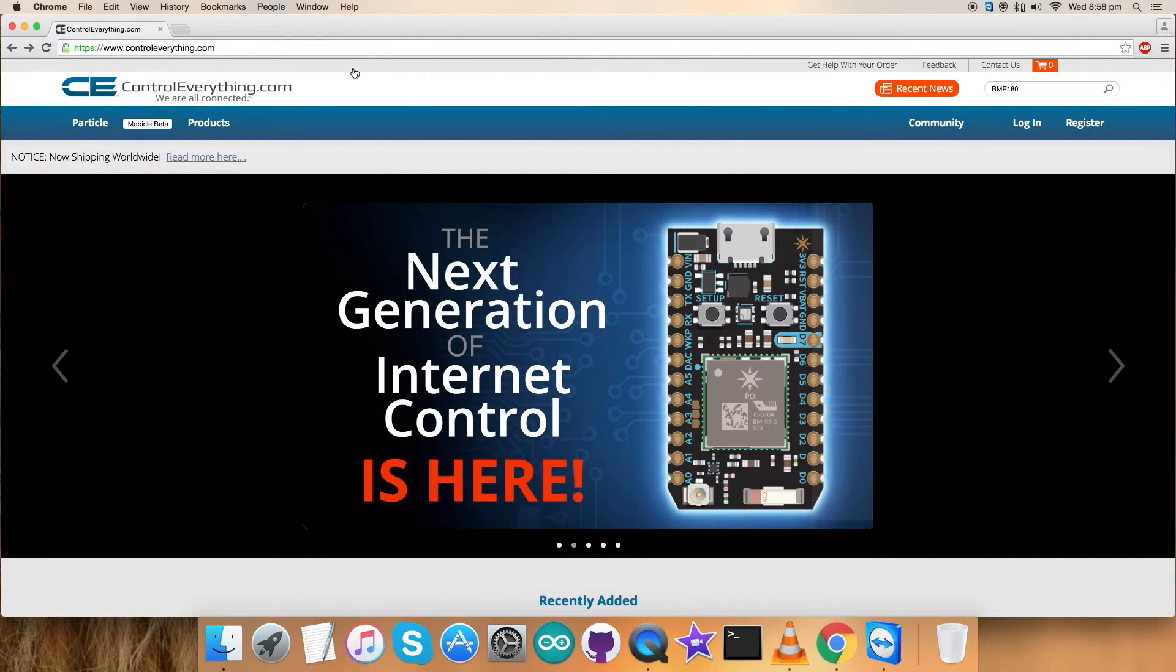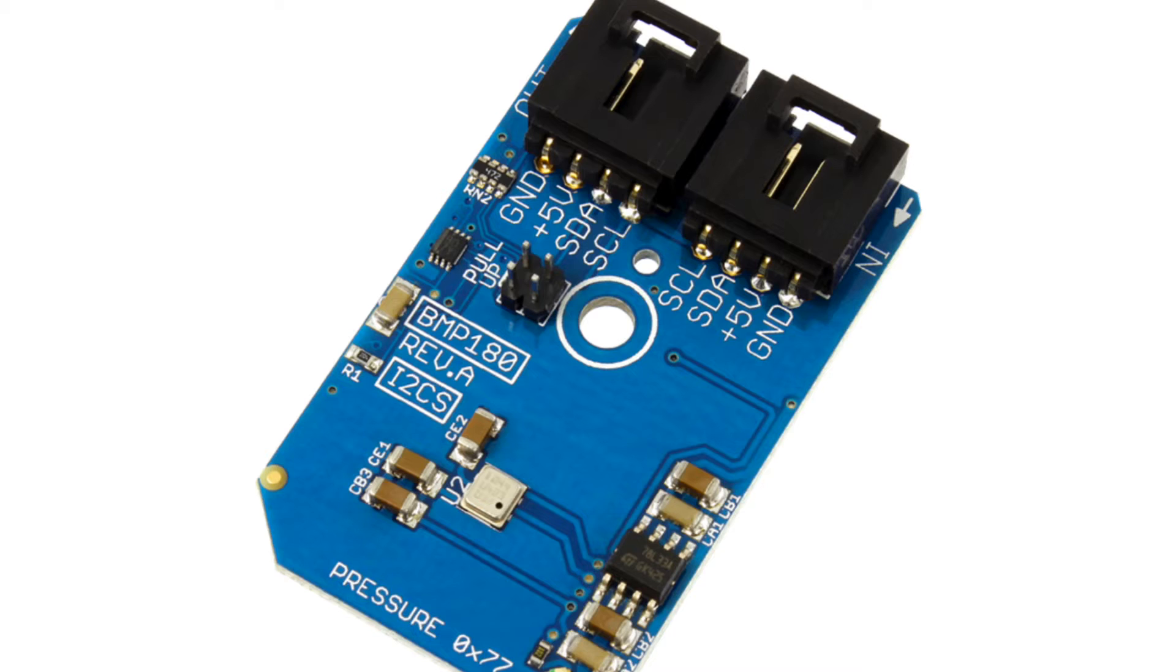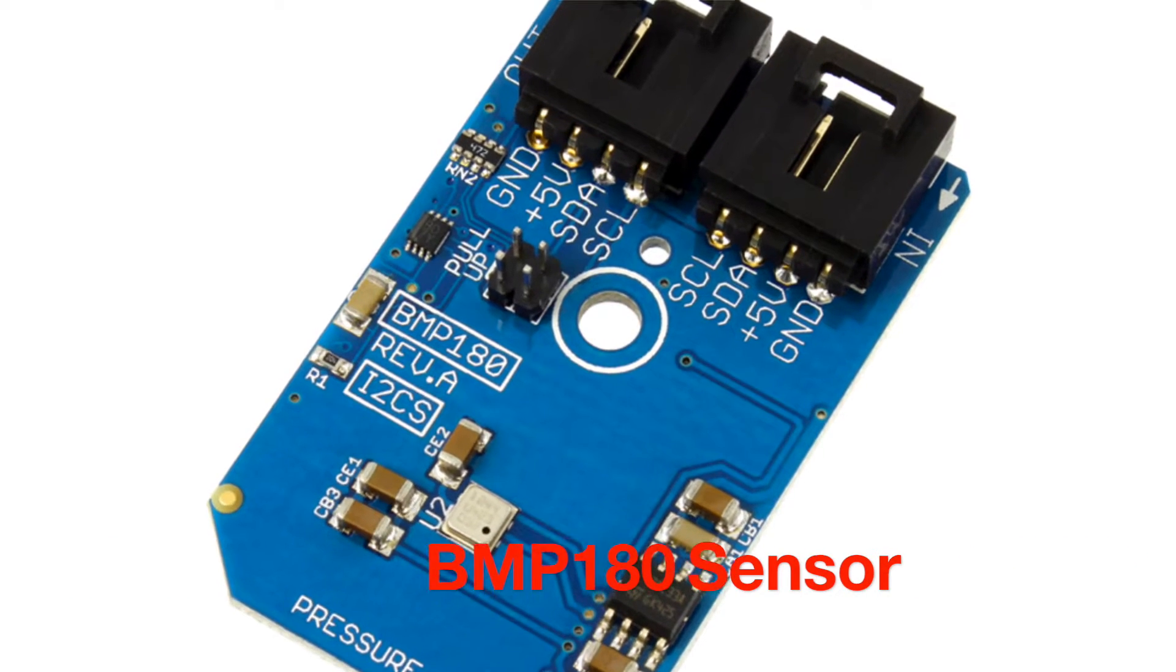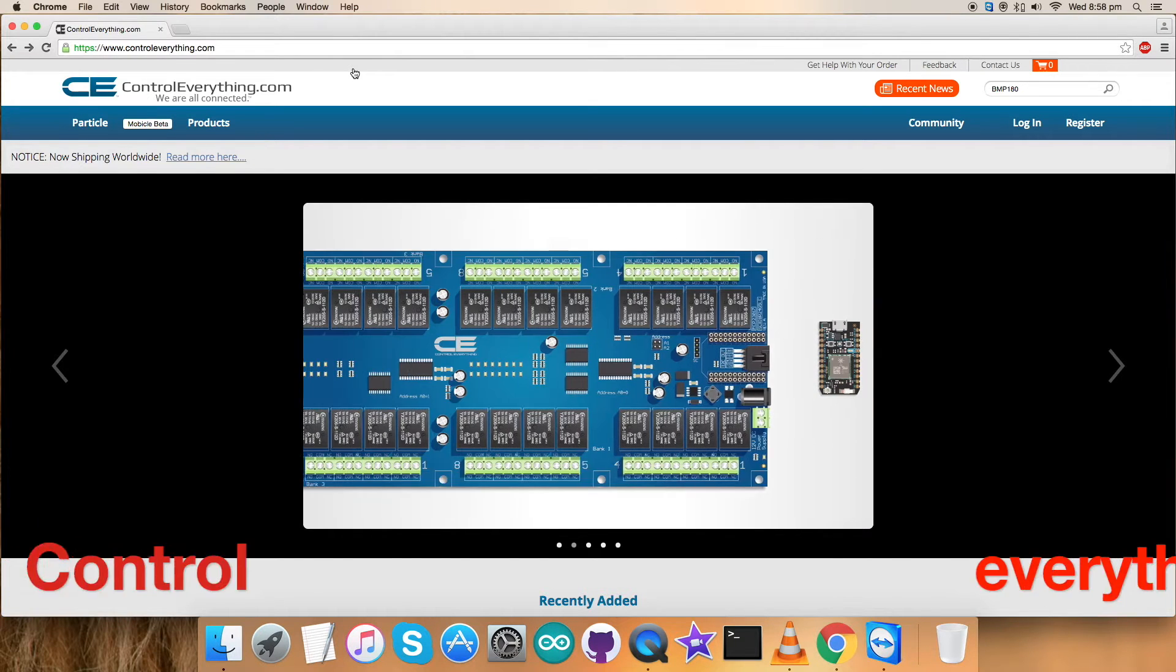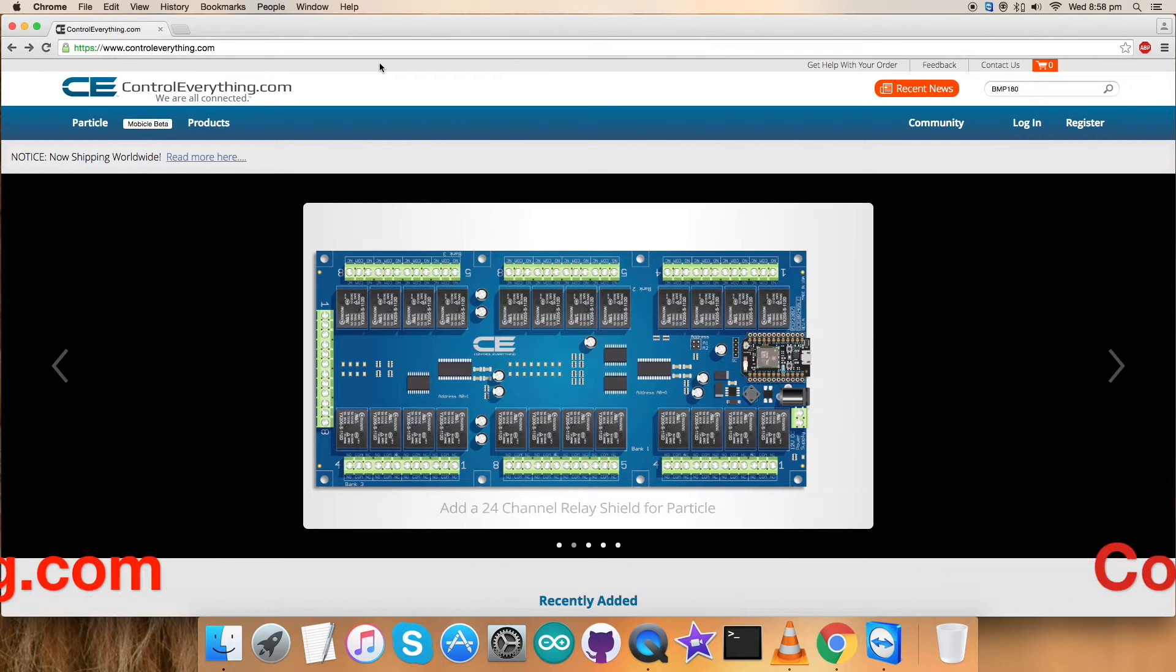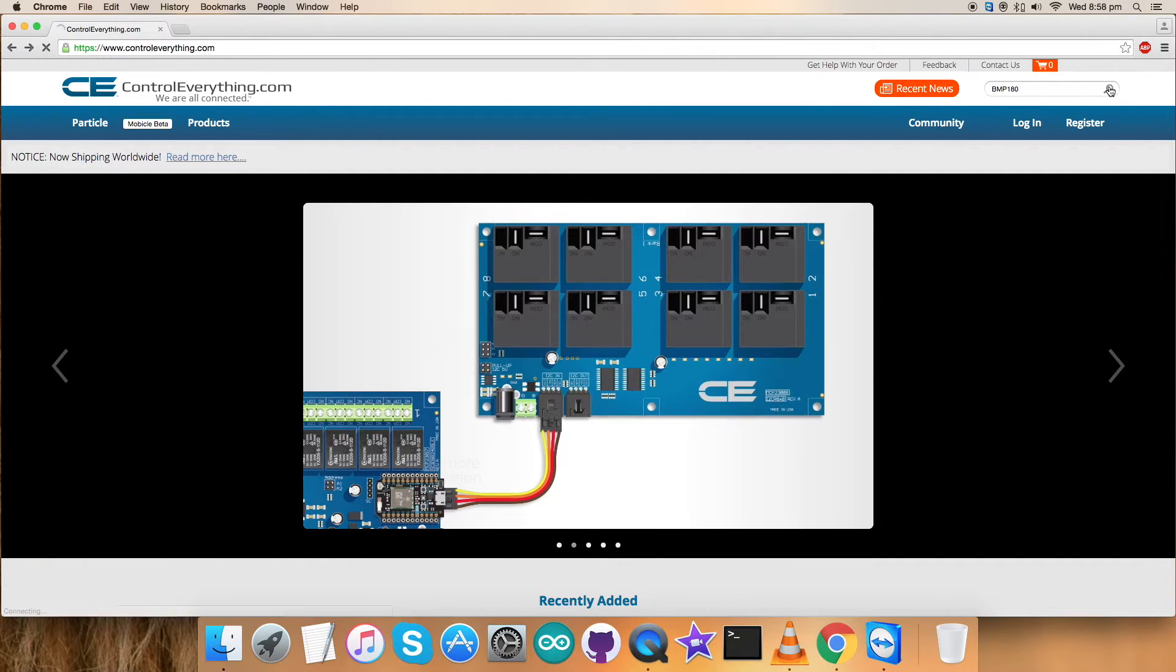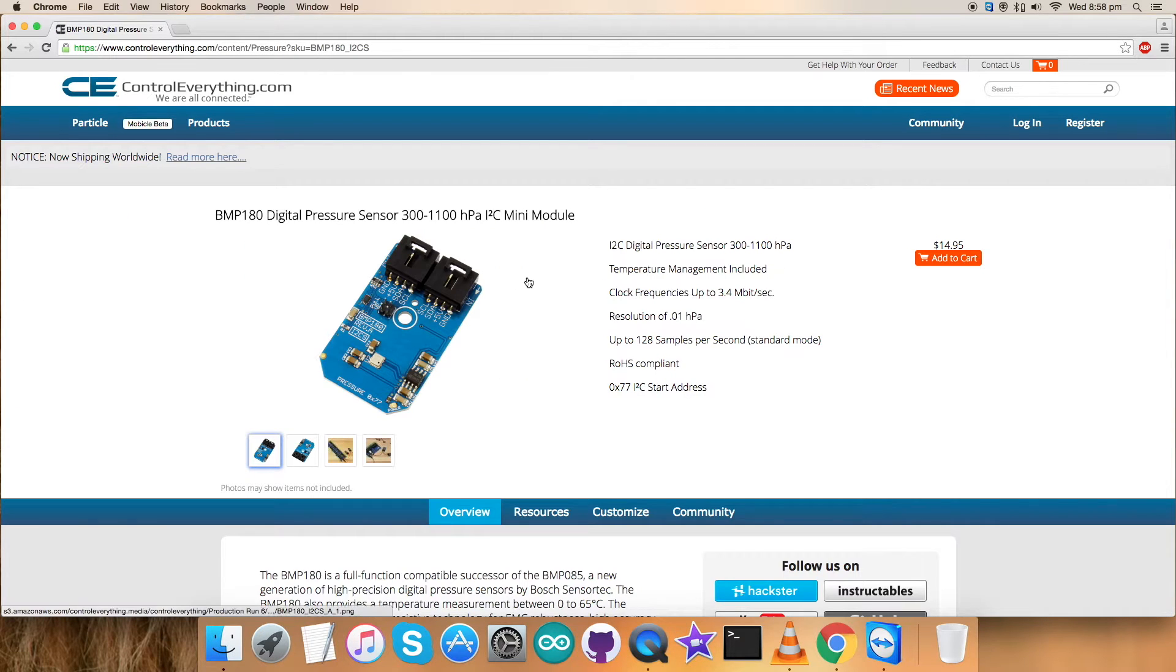Welcome back guys, in this video tutorial I'm going to show you how to set up the BMP180 sensor. To know more about this sensor, let's move to our website controleverything.com and have an overall look. Let's search for this sensor, the BMP180, which is a digital pressure sensor.